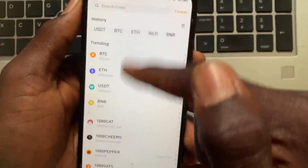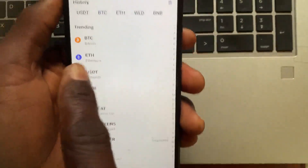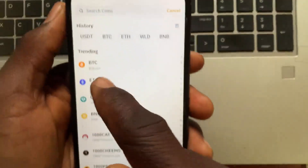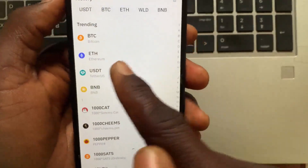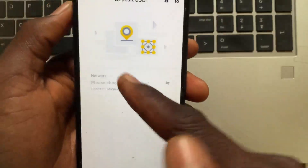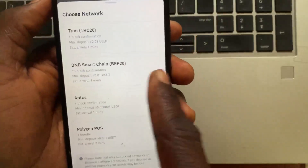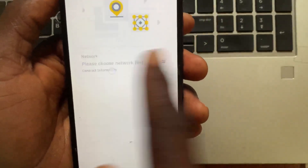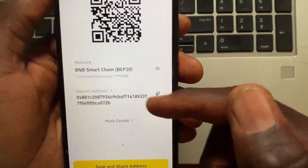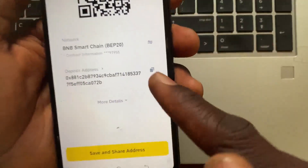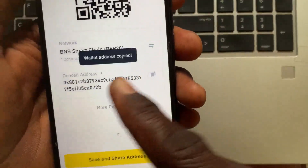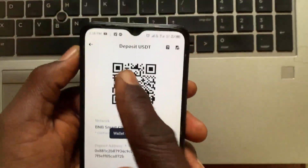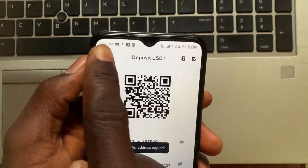From the Deposit screen, search for USDT in the search option, or you can find it in the list. After you select USDT, select the network — that's Binance Smart Chain. After you select the network, tap Copy to copy the address of your USDT.